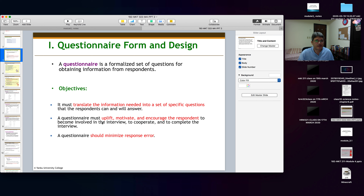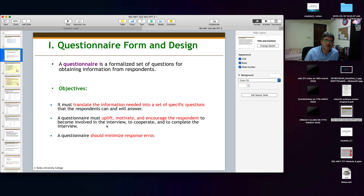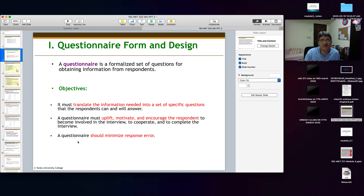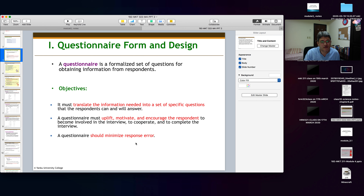Your questionnaire should not be threatening. It should be written in a way that welcomes people being interviewed. The questions should not threaten the person; they should uplift, motivate, and encourage respondents to give answers. You could also offer an incentive — maybe a copy of the study — to encourage participation. The questionnaire should also have questions that are very clear and straightforward to minimize response error.